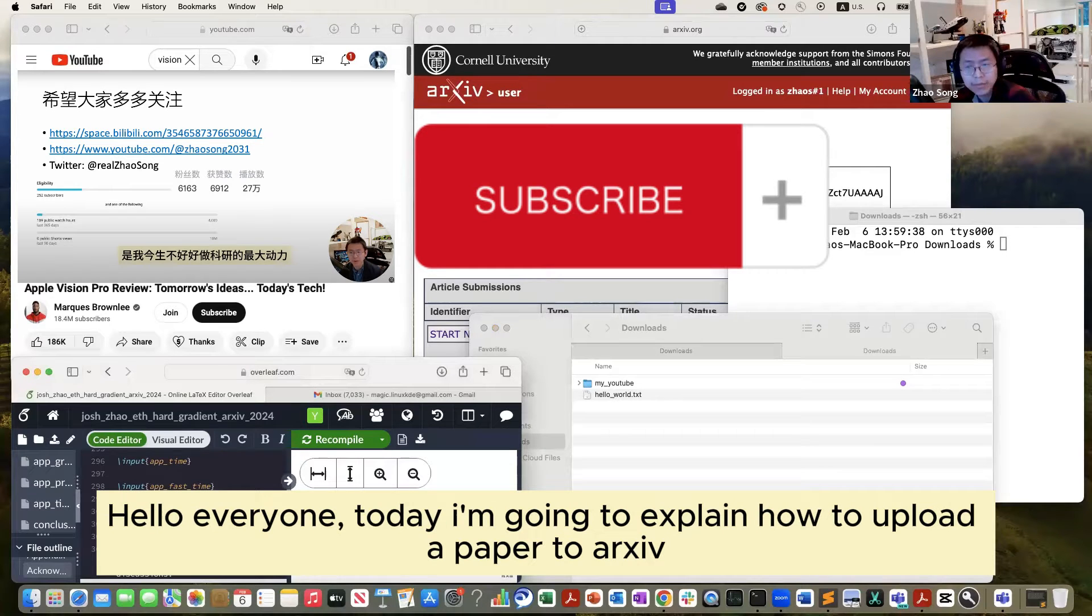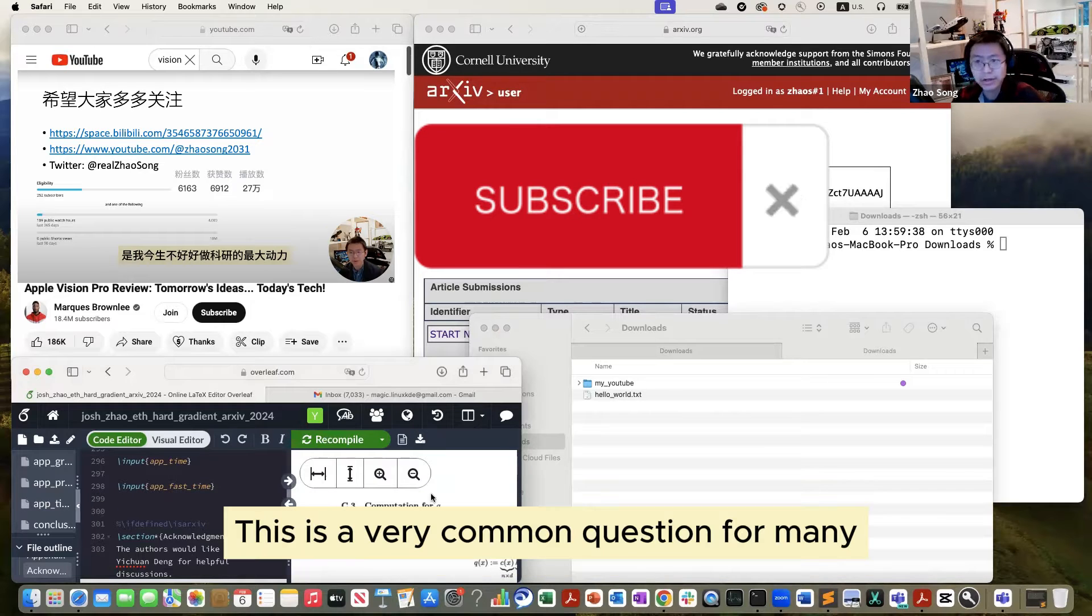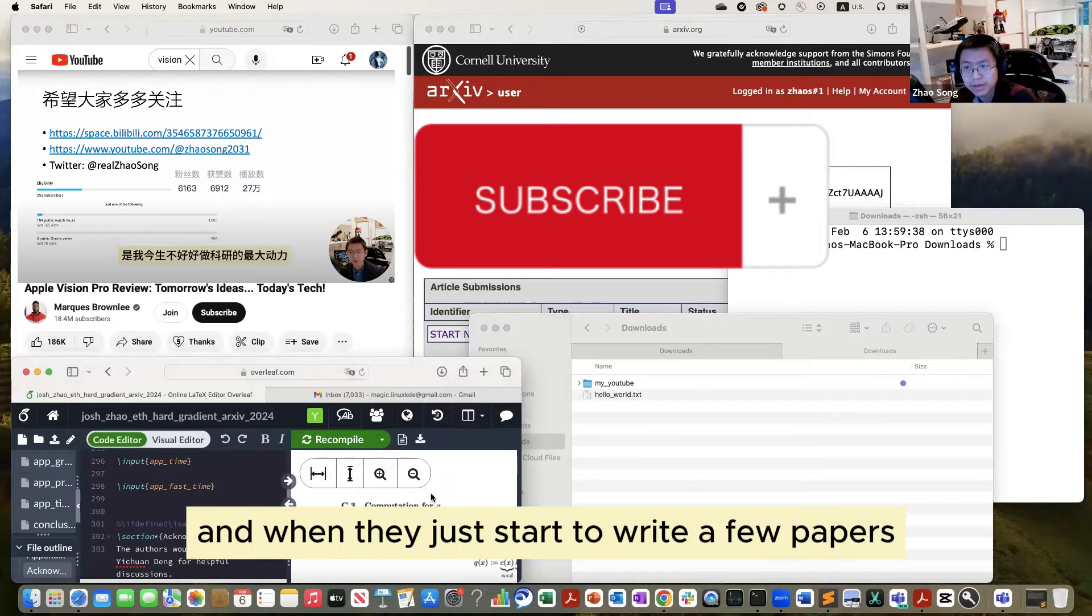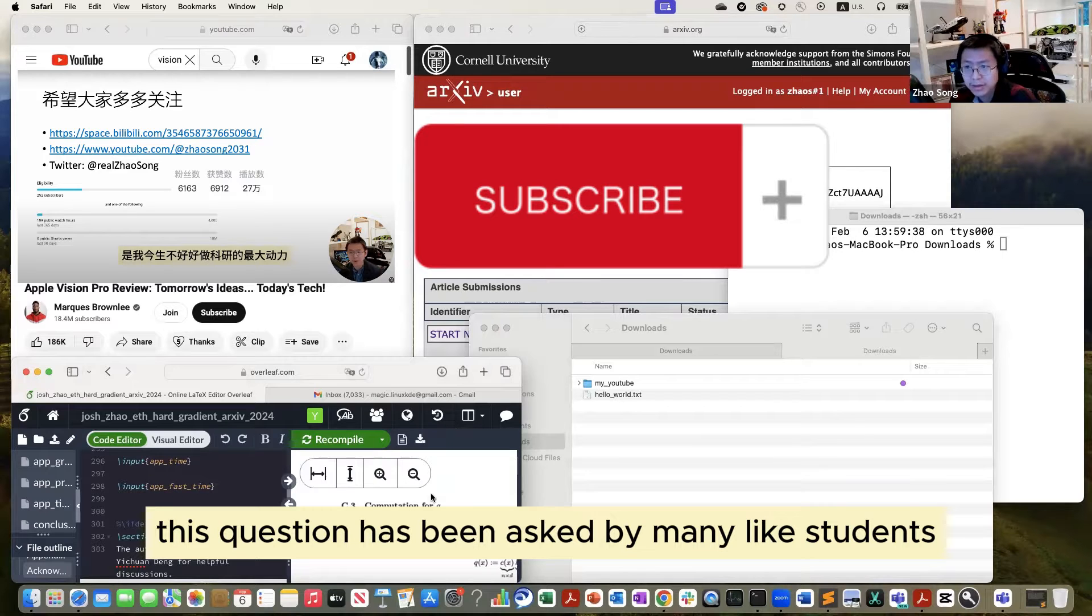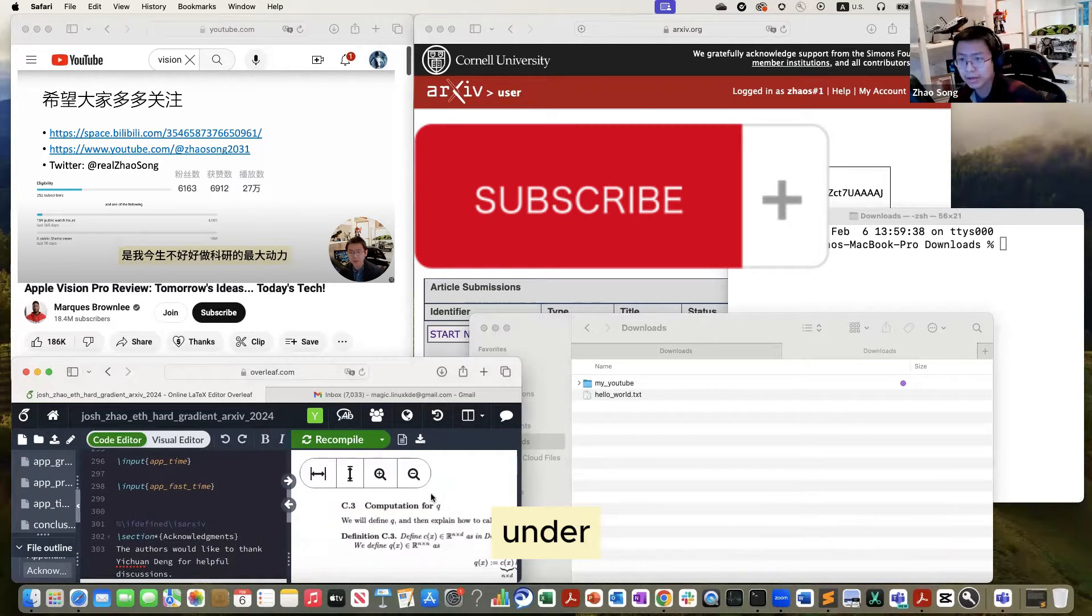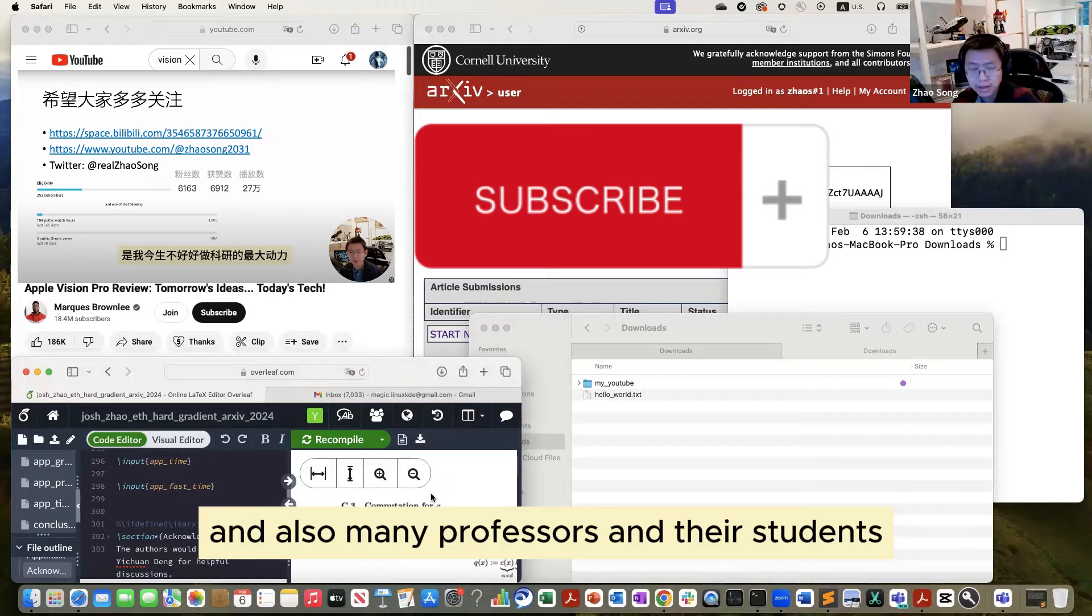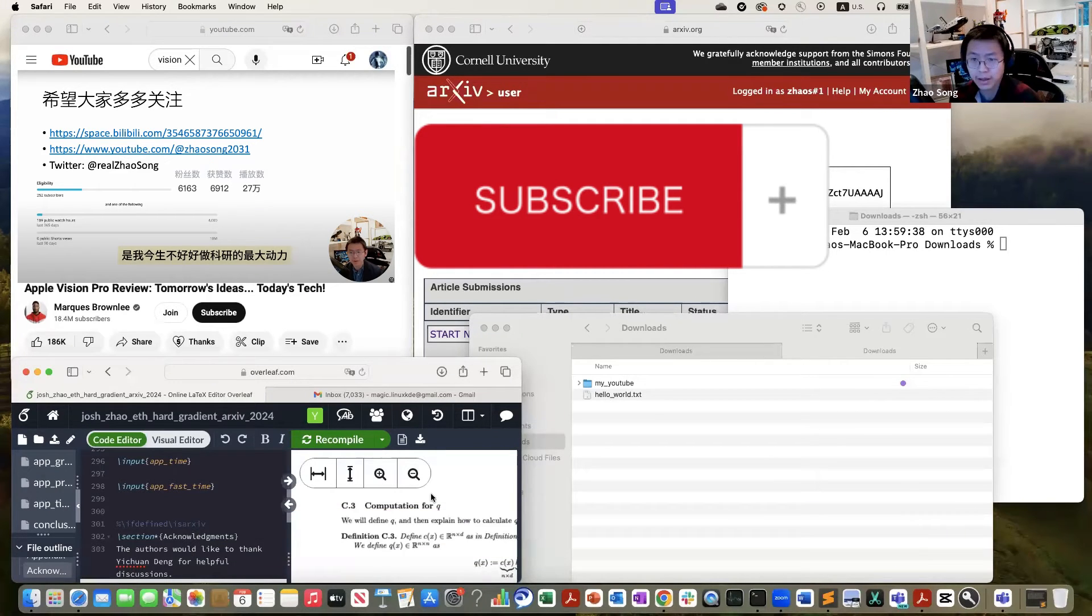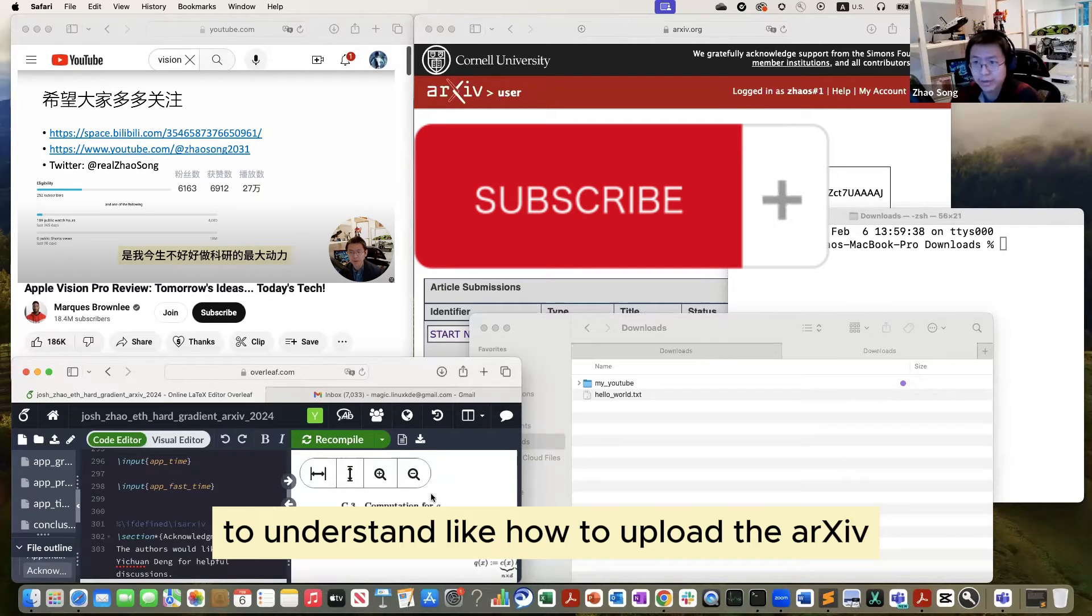Hello, everyone. Today I'm going to explain how to upload to arXiv. This is a very common question for many young researchers and students when they just start to write a few papers. This question has been asked by many students in the comments of my Bilibili and YouTube channel, and also many professors and their students asked me to make a video to teach people how to upload to arXiv.